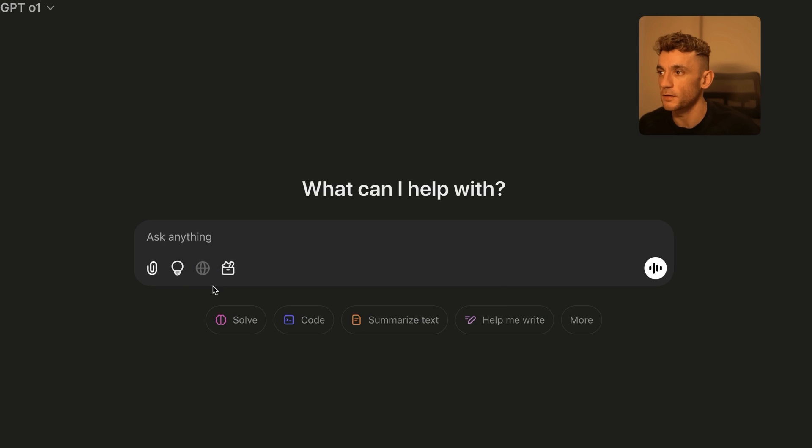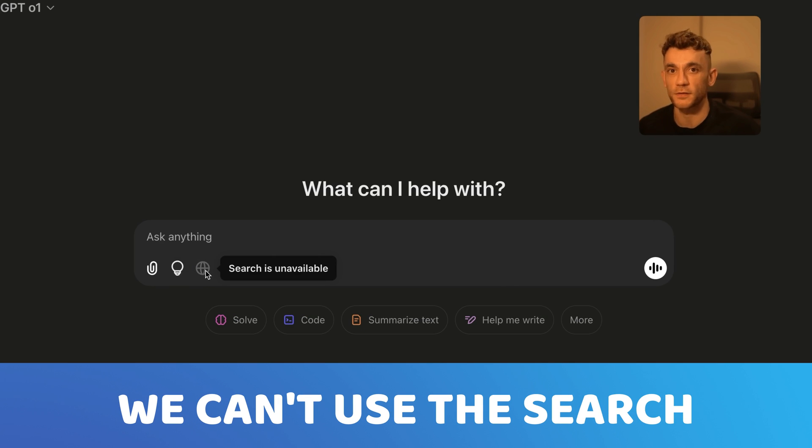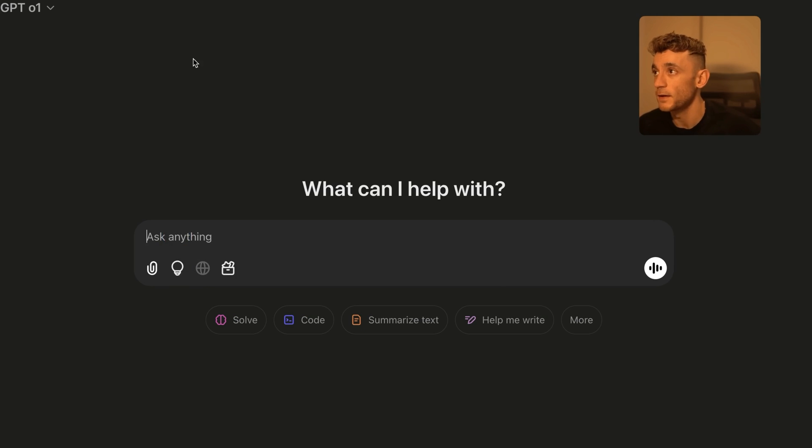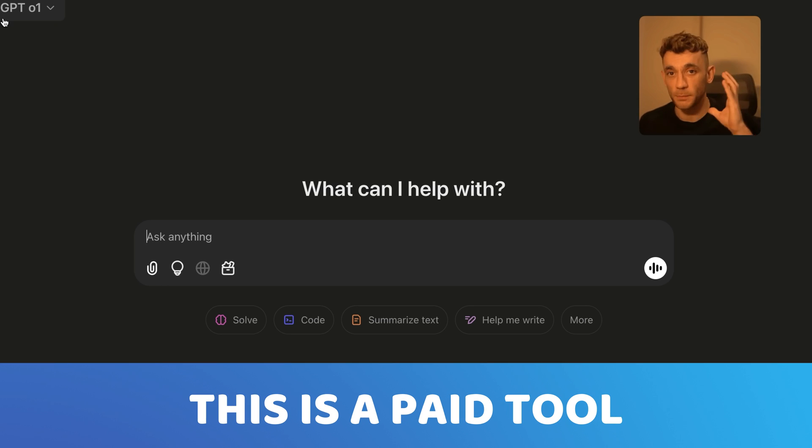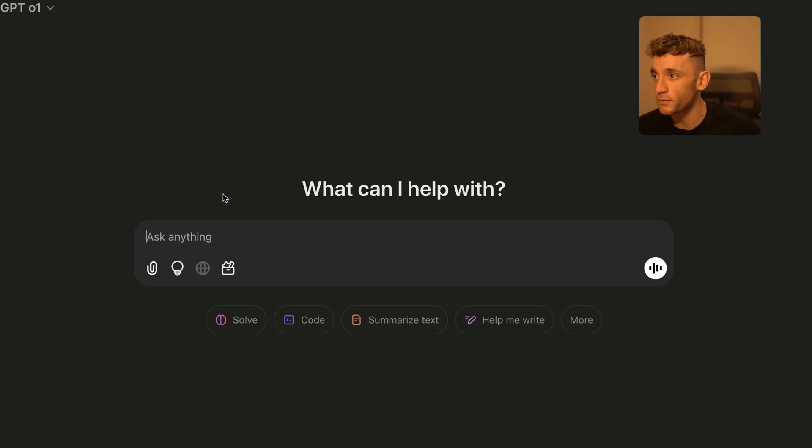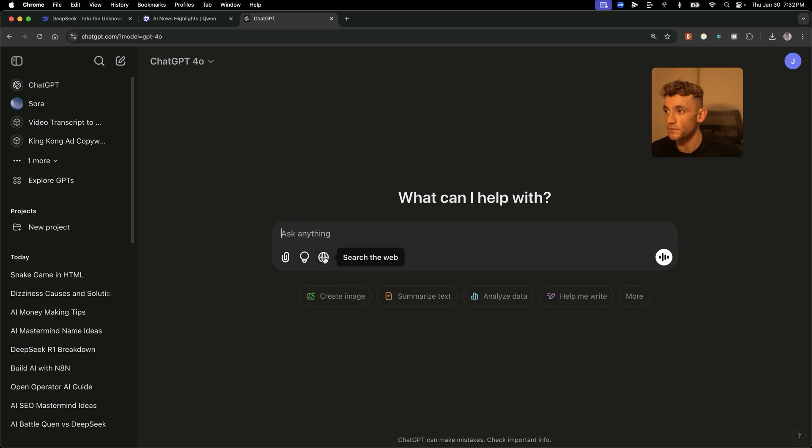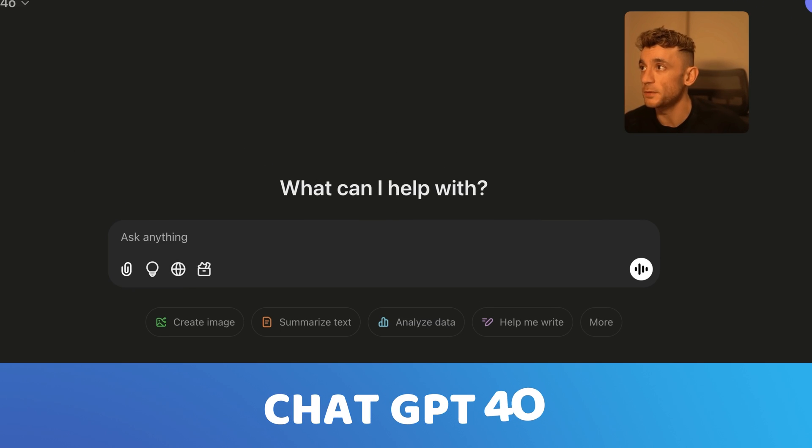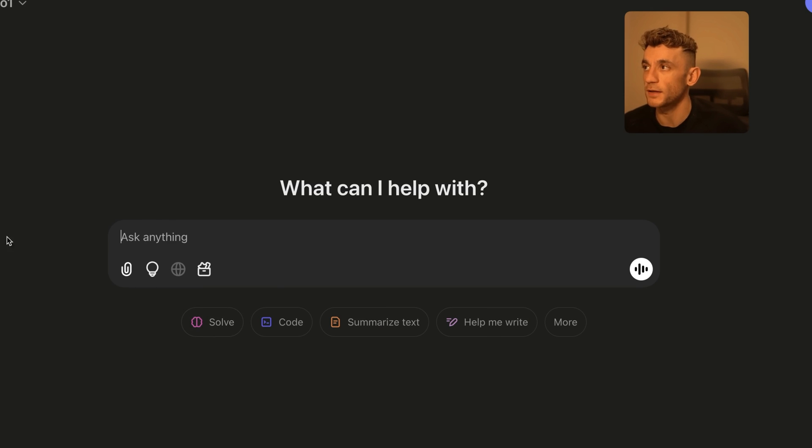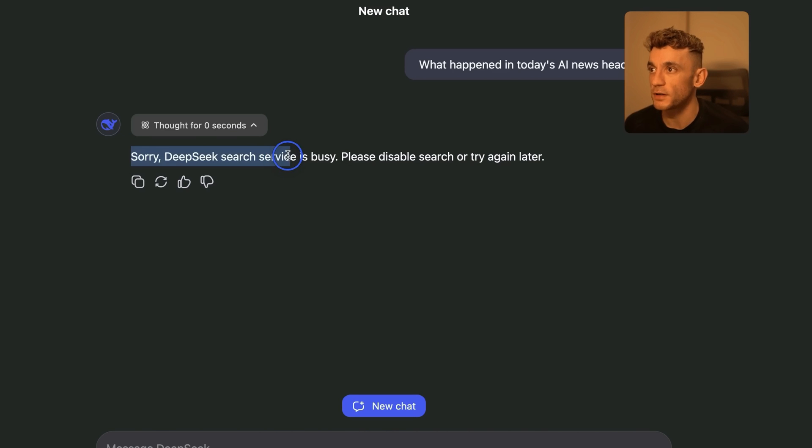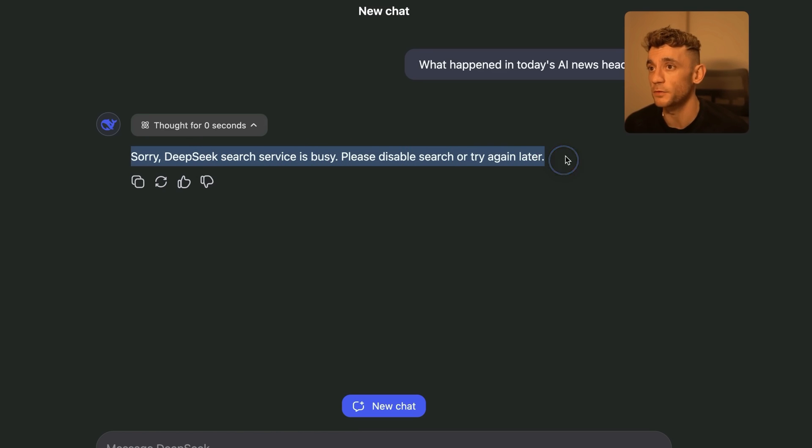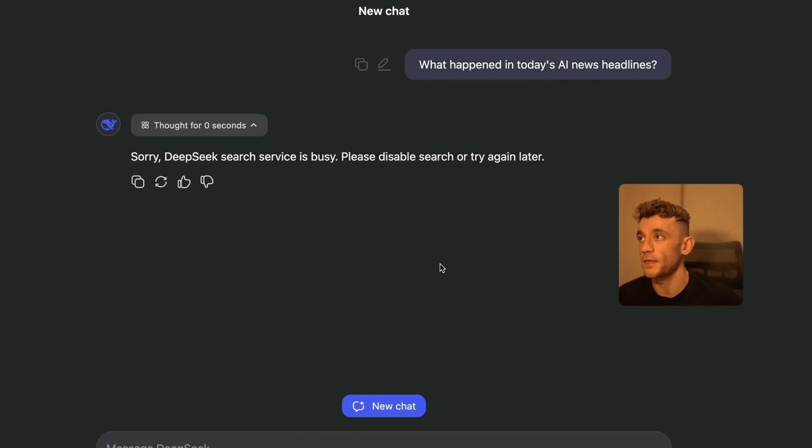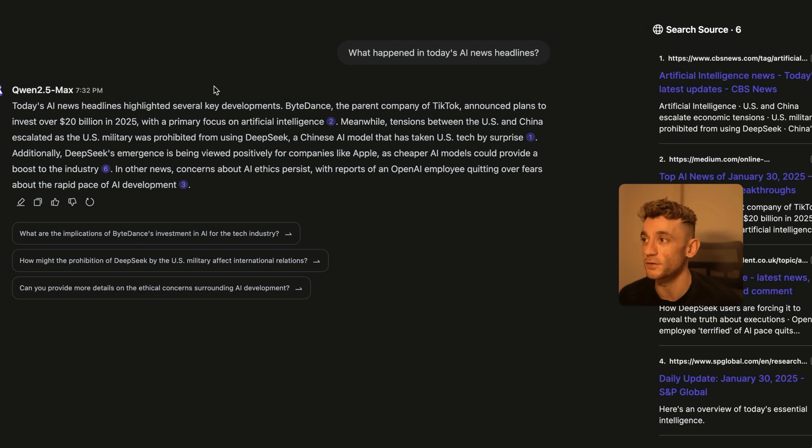However, look at that. It's blurred out. We cannot use the search inside ChatGPT. Bear in mind, this is a pay tool. I am paying for ChatGPT-01 for the privilege of using this model. But I can only use the search feature inside ChatGPT-40. It is not available inside the chat here. So DeepSeek has come back to us. DeepSeek search service is busy. Please disable search or try again later. So that completely failed.